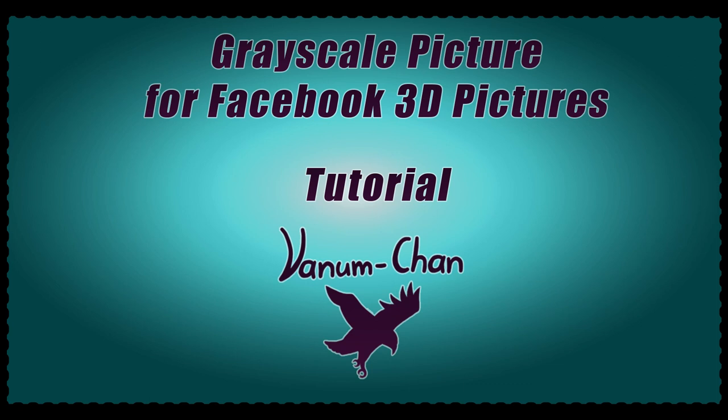Hello and welcome to a new tutorial. This video is an extension to my last tutorial in which I showed the new 3D function on Facebook. Today I will show you how I create the 2D scale map for the picture.